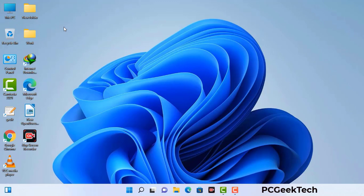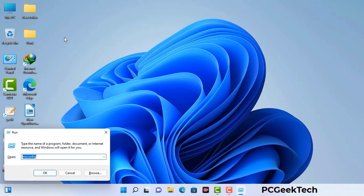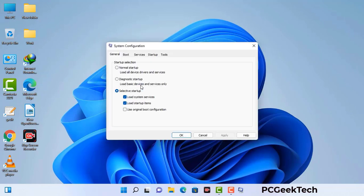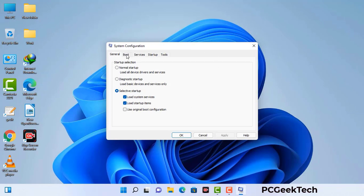Press the Windows button and R button together on your keyboard. The Windows run command box will appear on your screen. Type in msconfig and then press OK. Now you can see the system configuration window on your screen. Go to the boot tab and select the safe boot option.